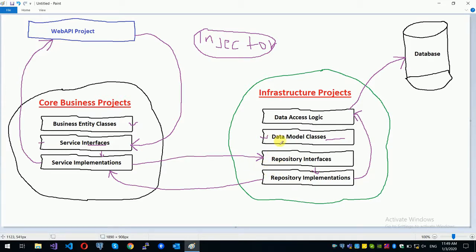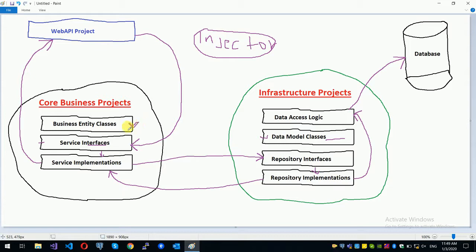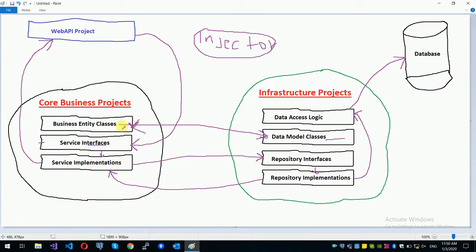If you do the data model, you can use a model class or a business entity class. If you want to see the interaction, you can see the data mapping — the entity is the model. If you want to see the service implementation for save training, the entity is the model. The model is the implementation using the entity framework for data access logic. Basically, the architecture is the model.